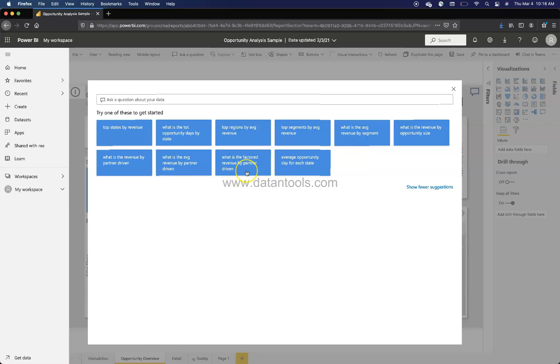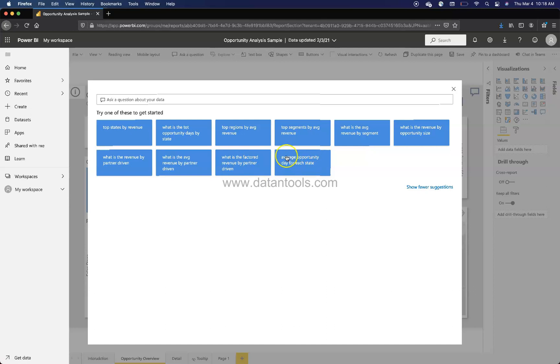For example, what is the third revenue by partner driven? Average opportunity day for each state. Now here average opportunity day for each state, you can maybe change day or maybe change month.